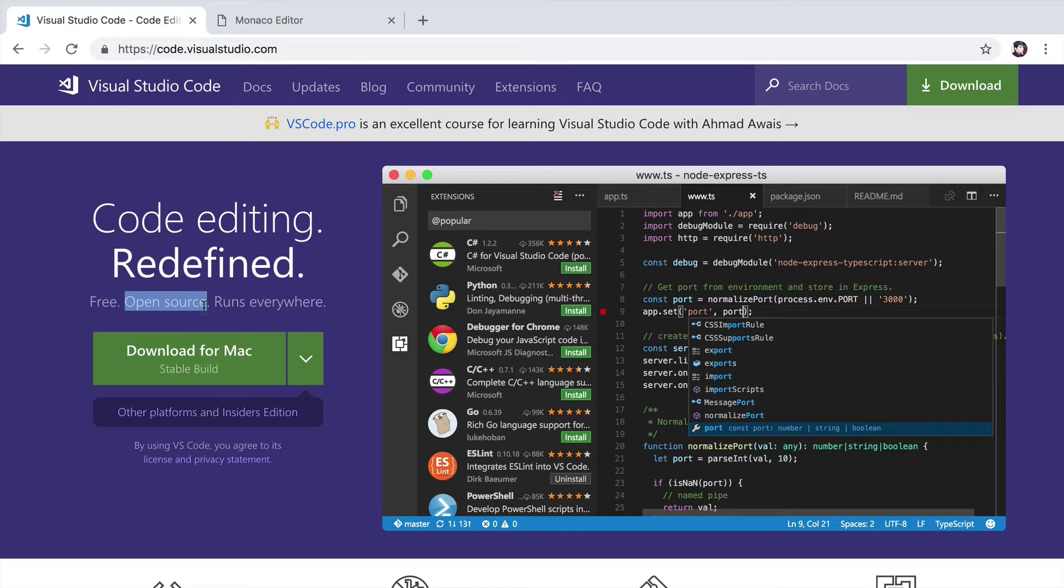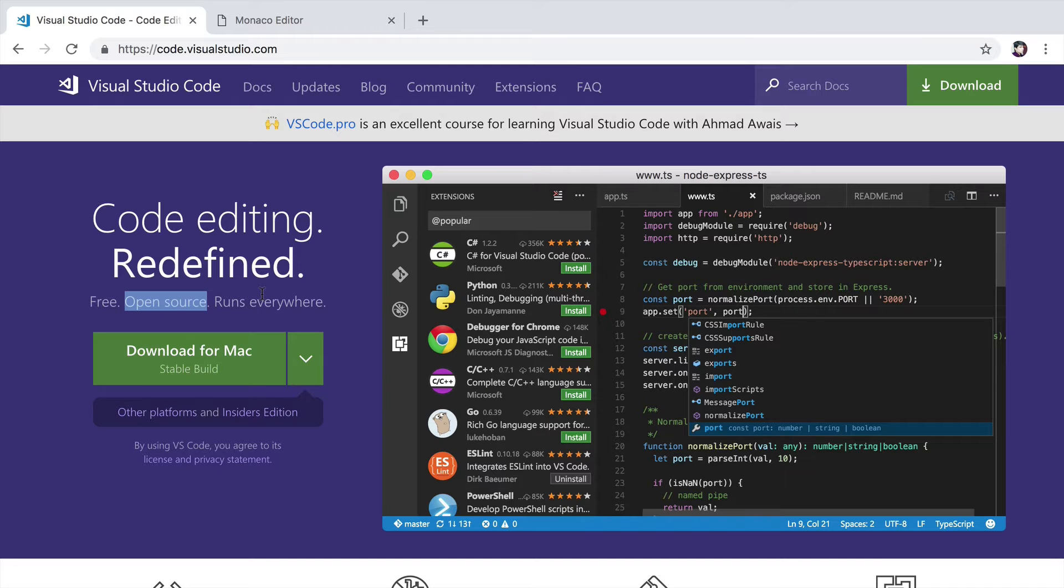Since it's open source, being an open source developer, I was able to contribute to the core software of this open source editor, which is fantastic.